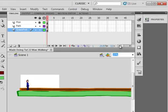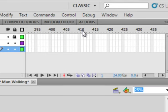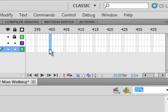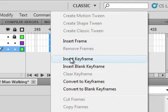Go up to about frame 400. Click and drag down on all those layers. Right click, insert keyframes.